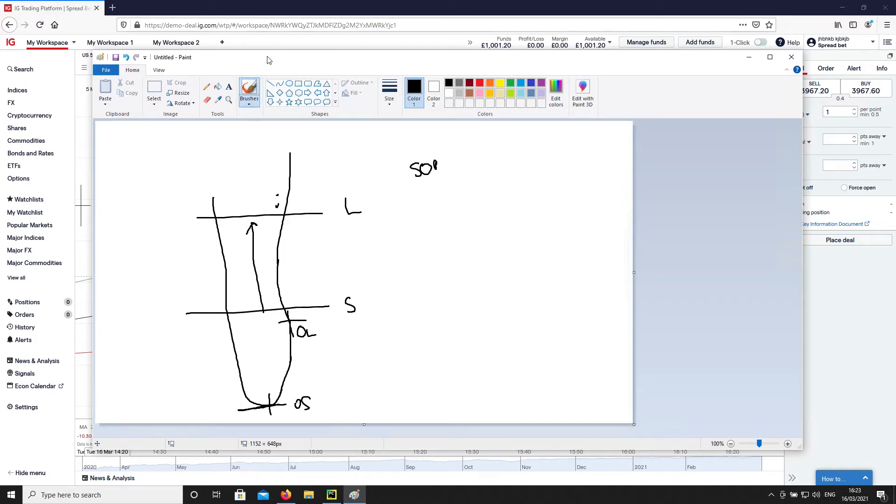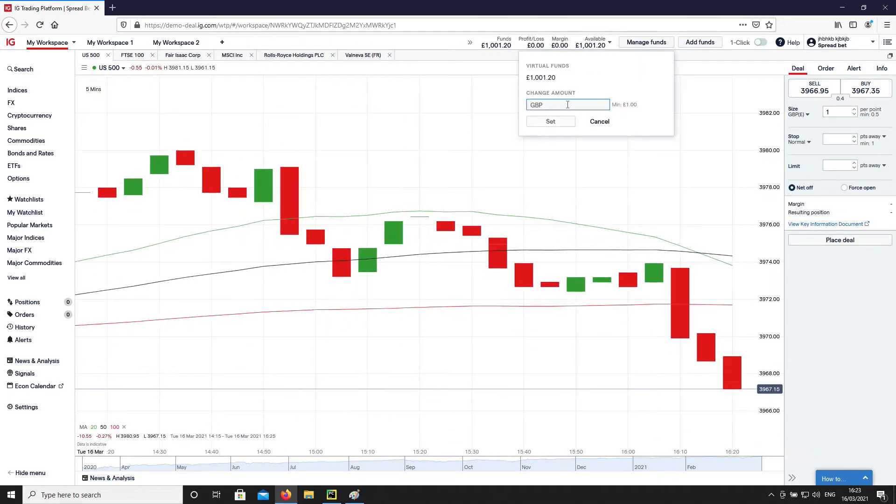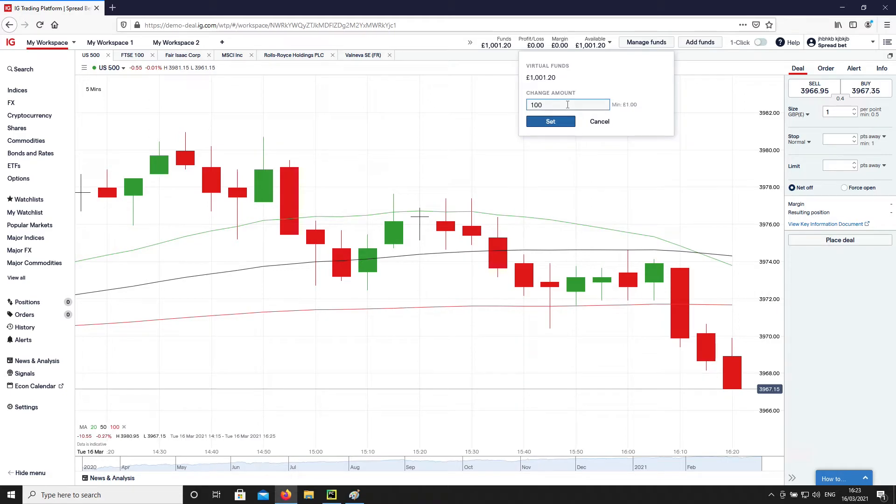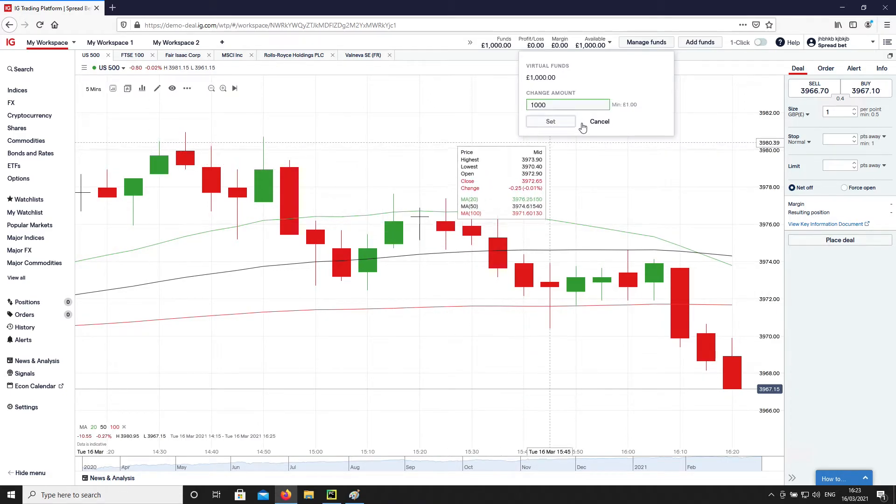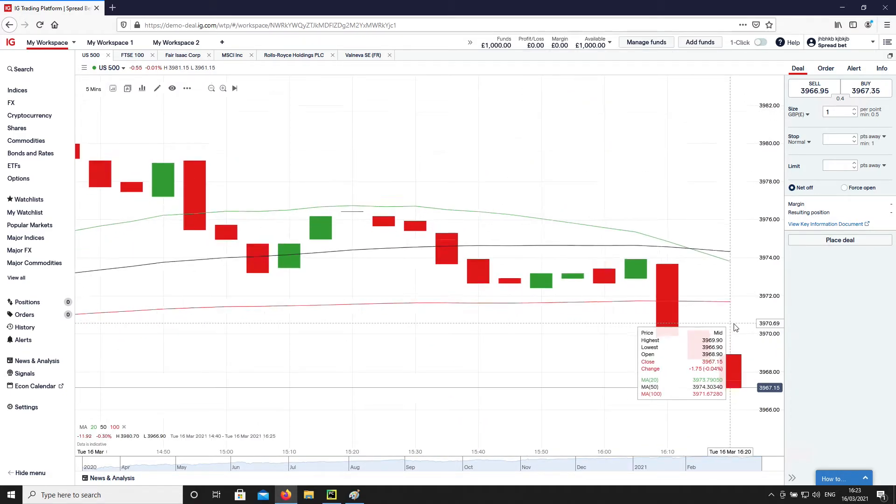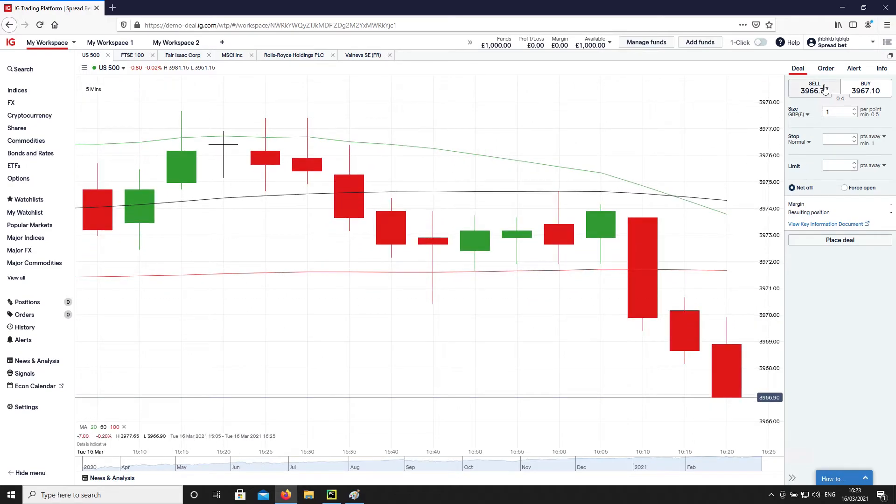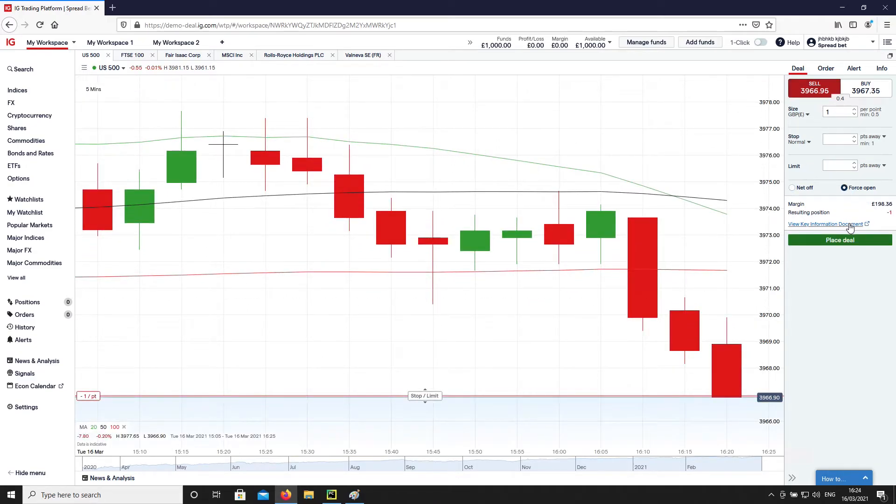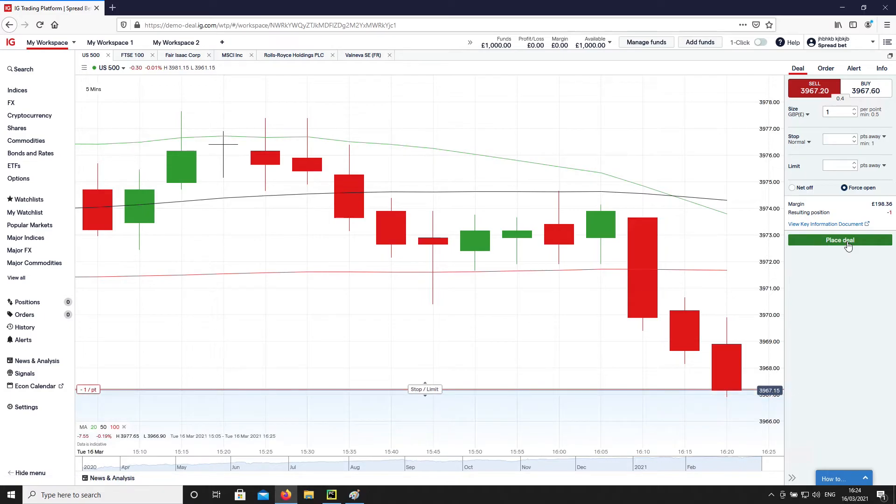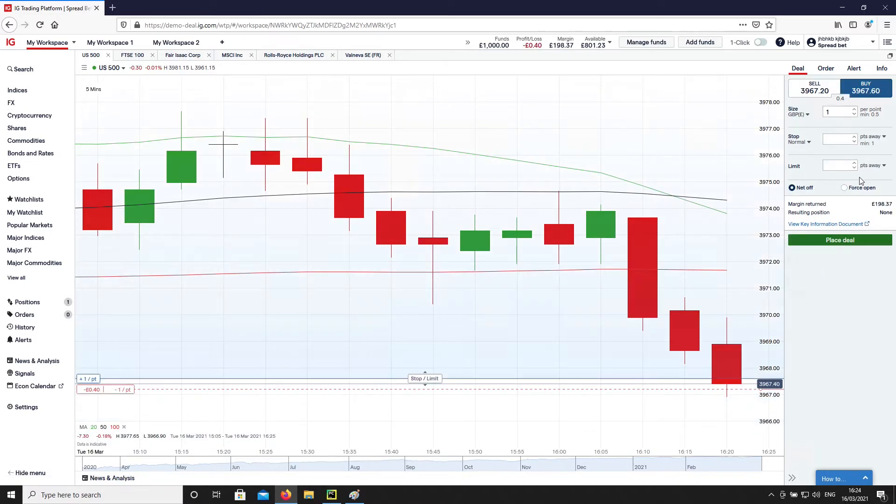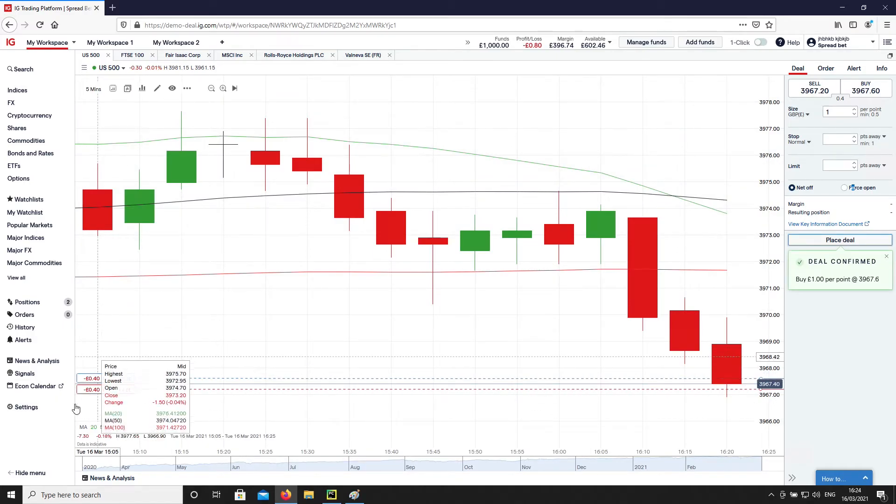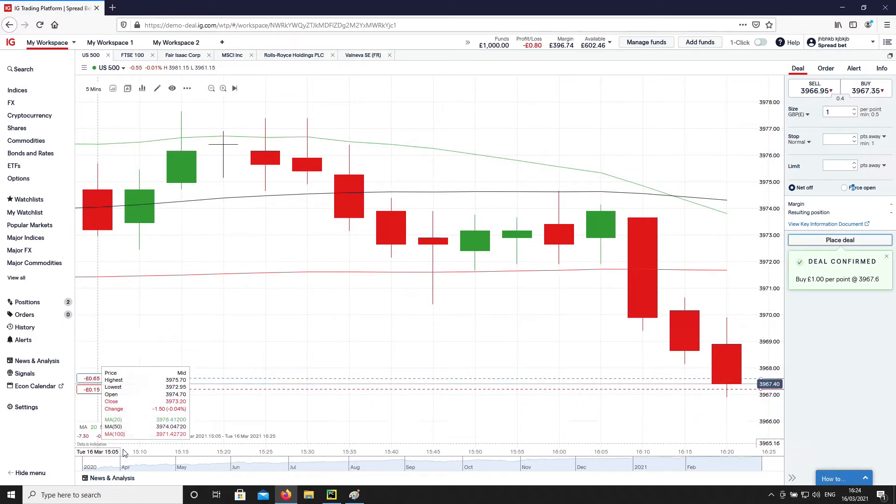So just to give you an example, let's just balance this down to 1,000. Now, what we can do here, this is S&P 500. If we take a short here, and we take a long as quick as we can, then you can see we're in a loss of 80 pence.